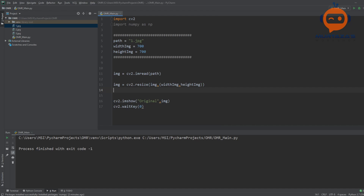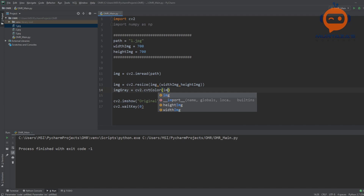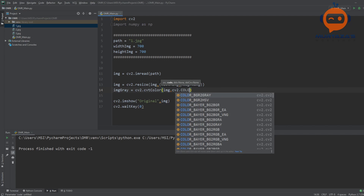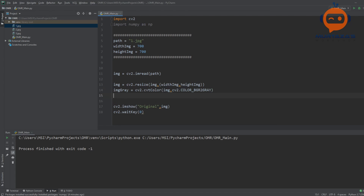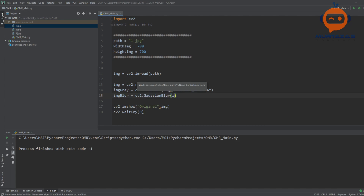Next we are going to process our image — this is called preprocessing. We will convert it to grayscale, add a little blur, and then detect edges so we can find the rectangles containing all the markings. We start by converting to grayscale: imageGray = cv2.cvtColor(image, cv2.COLOR_BGR2GRAY). Then we add blur: imageBlur = cv2.GaussianBlur(imageGray, (5, 5), sigmaX=1).